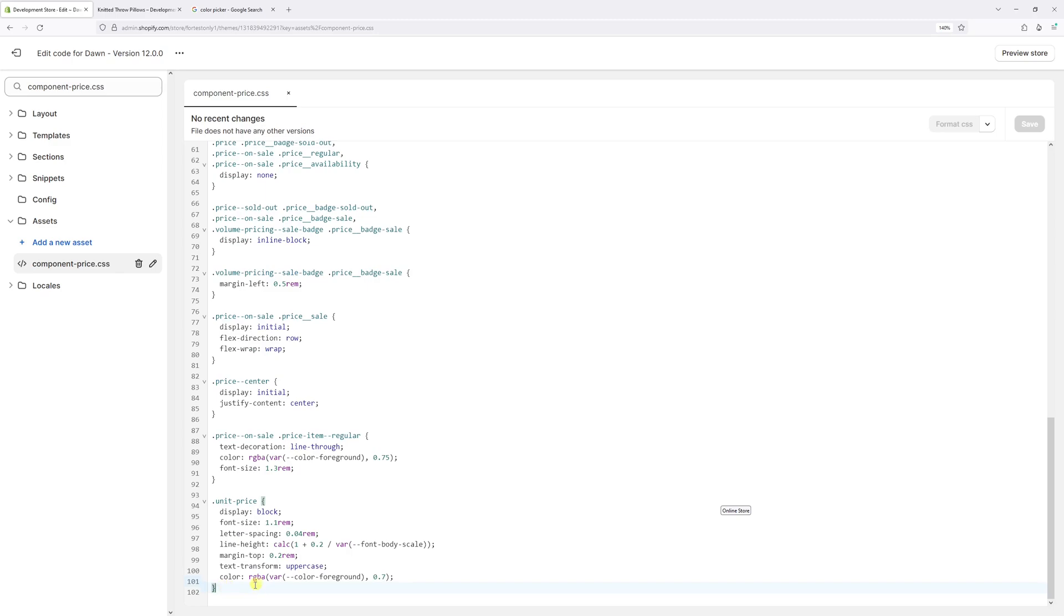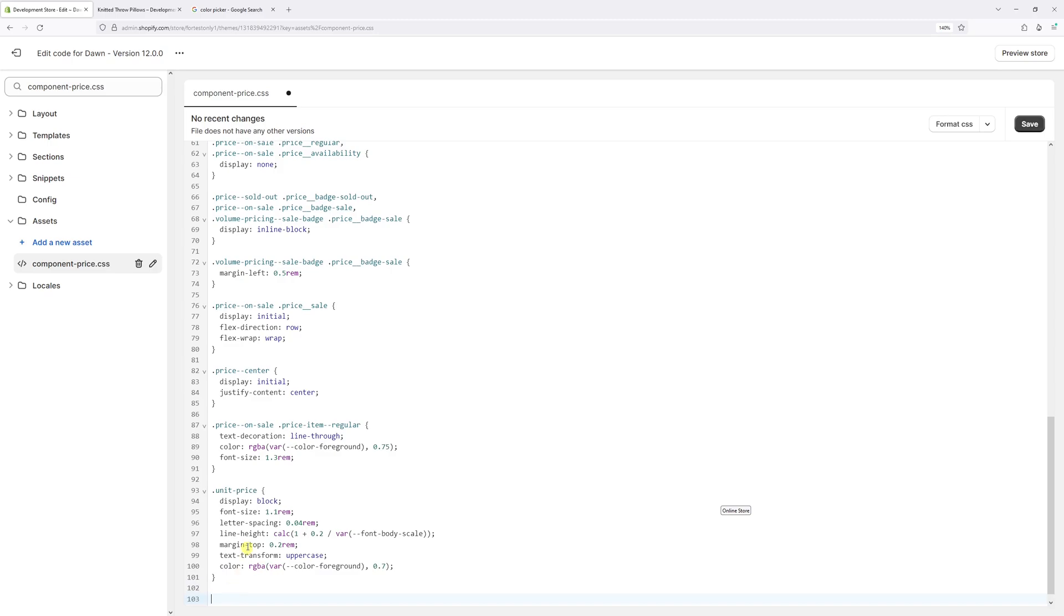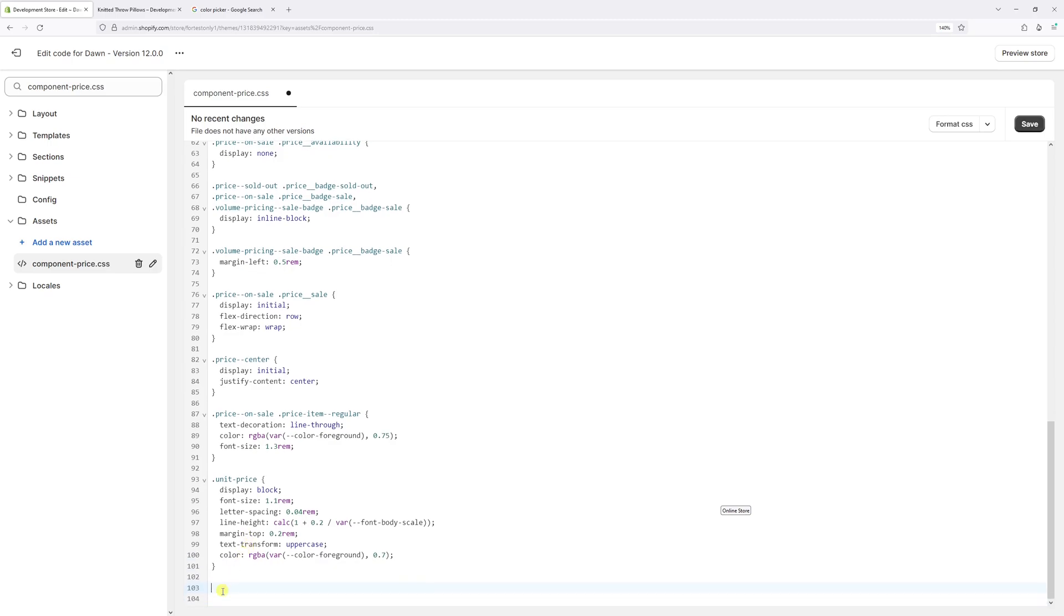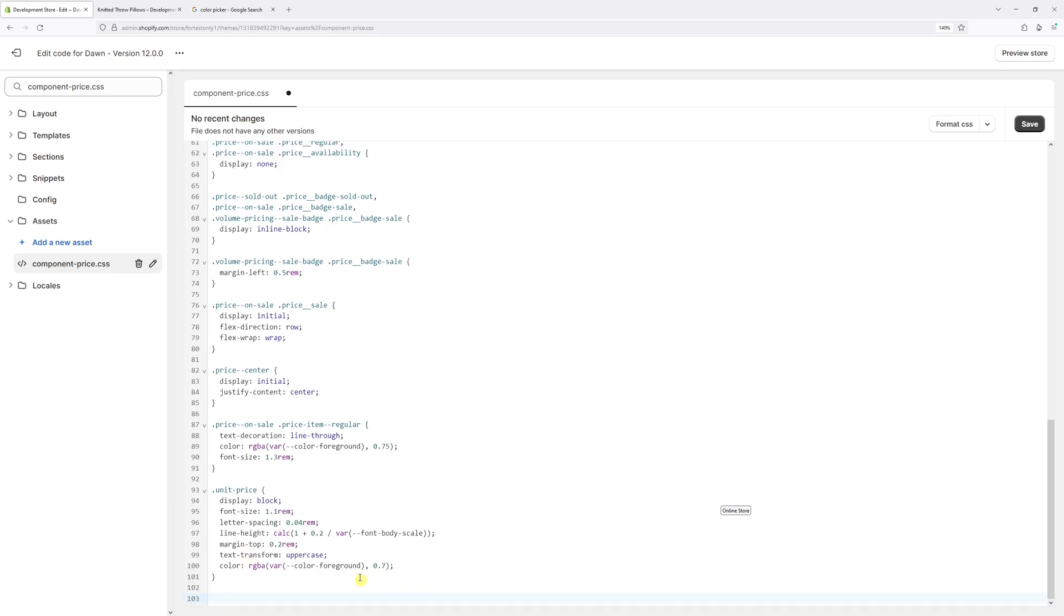In my case, the code ends on line 101. So let me just add two spaces underneath and start writing code on line 103.